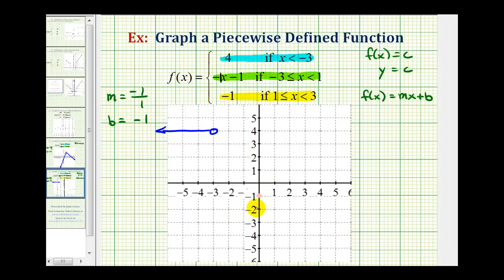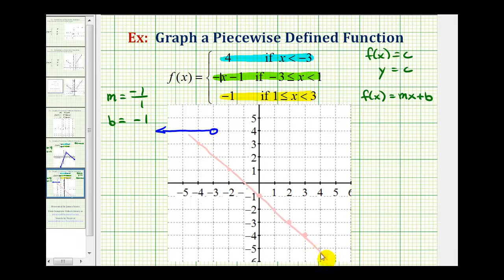The slope is negative 1 over 1, which means we'll go down 1 and right 1, repeating that pattern, and our linear function will pass through these points and look something like this. But we only want the piece of the line when x is greater than or equal to negative 3 and less than 1, so we'll find where x equals negative 3 on the line, which is this point here.